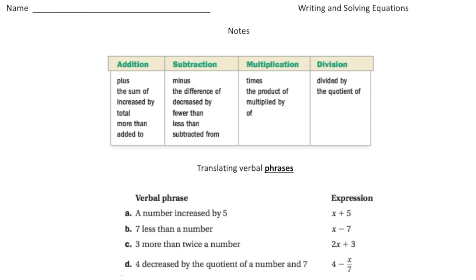Hey everybody, this is Dr. Nelson. This is a video on writing and solving equations. The first couple of pages are going to be for taking notes, and then there'll be some problems for you to try, and at the end you can see how you did.